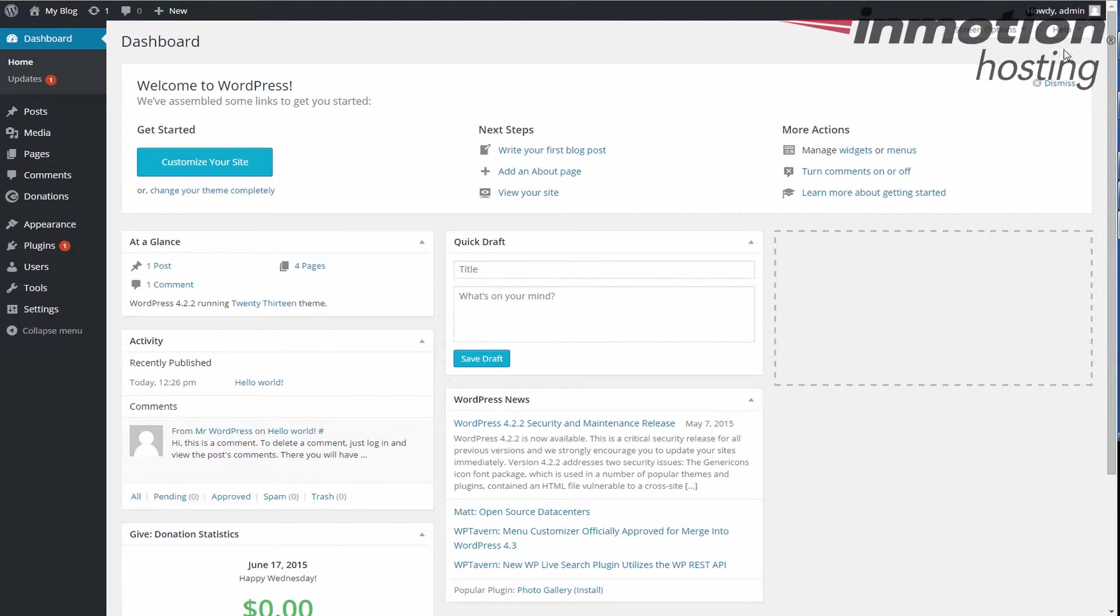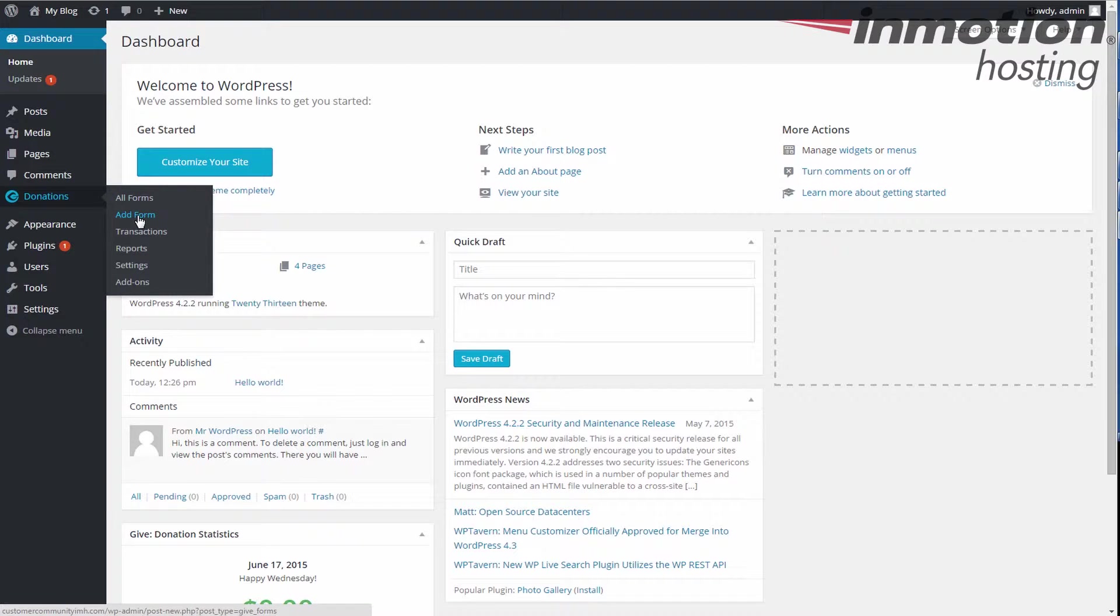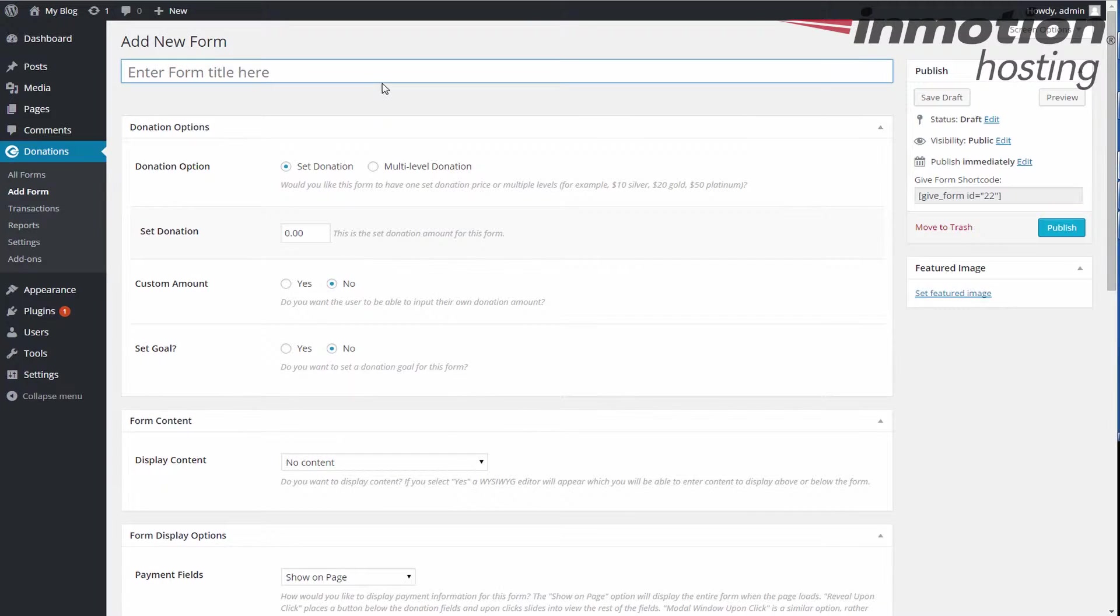Okay, this will be maybe your first one, so we're gonna start at the dashboard and then over on the left-hand sidebar we're gonna go down and click on the donations section, which is the actual Give plugin, and have all forms, which we don't have any, and then add form. So we're gonna add a form.